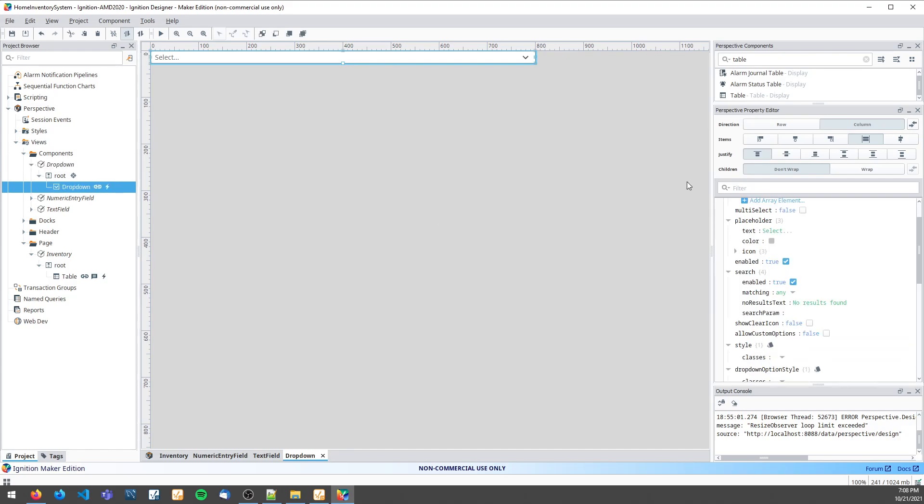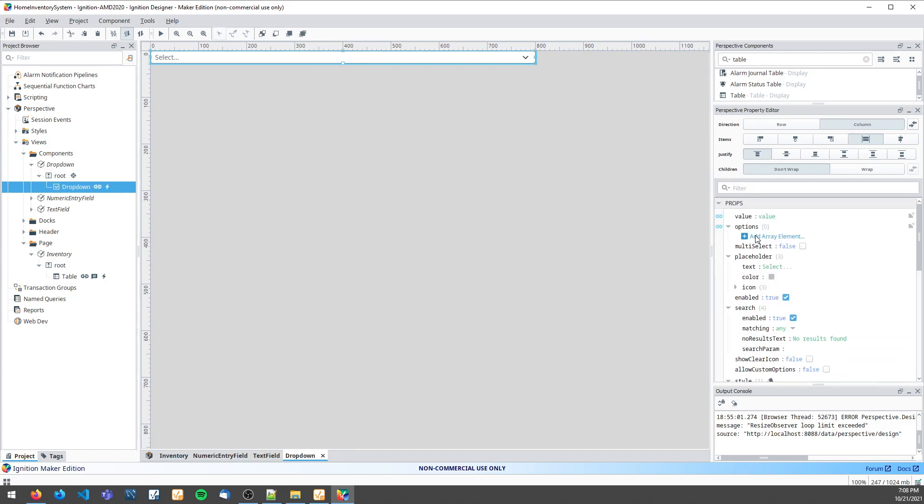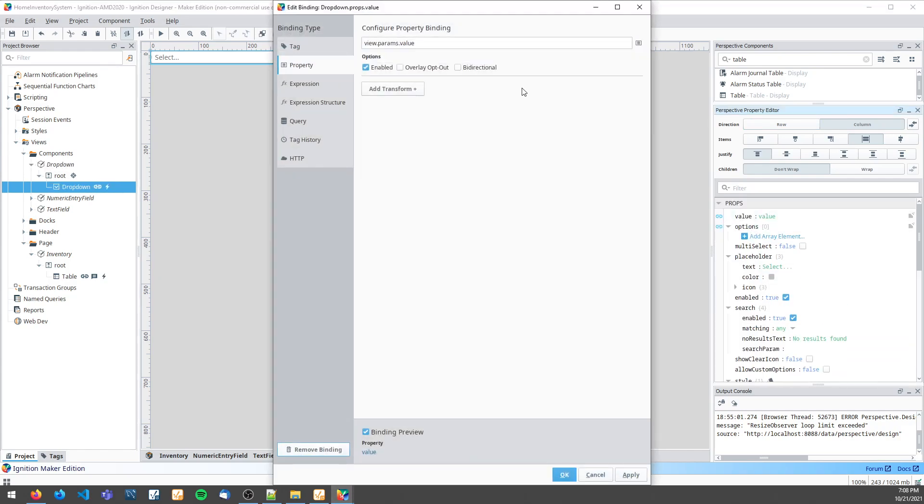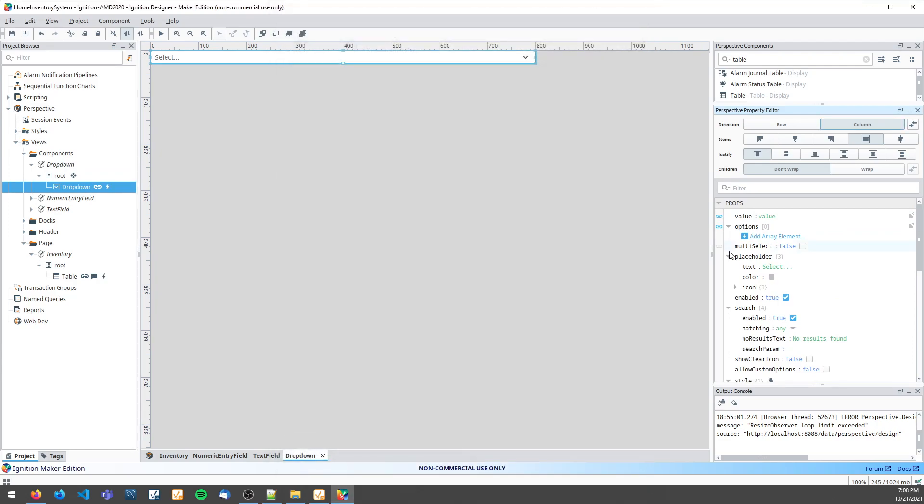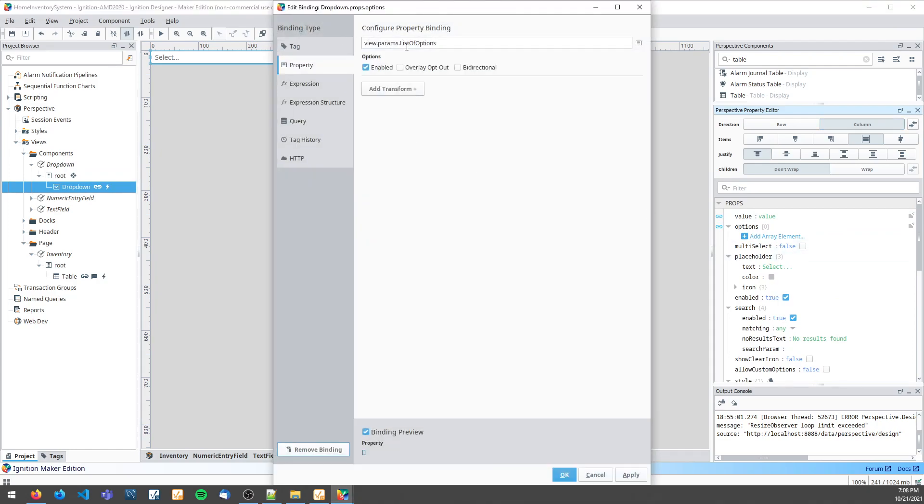On my drop-down component I bind the value property to my params value and the options value to my list of options param.